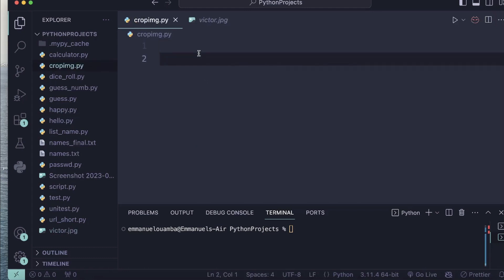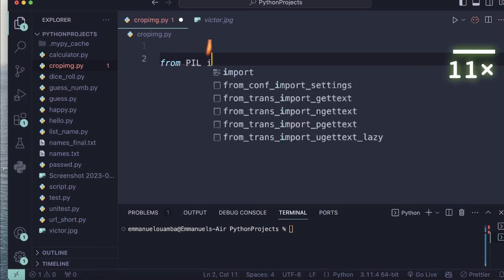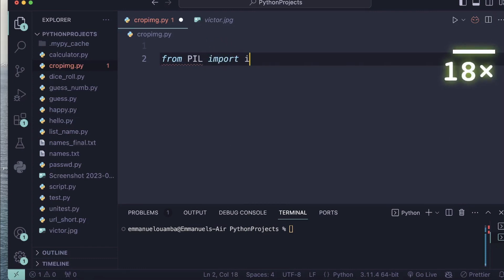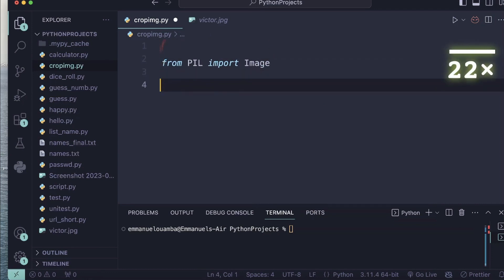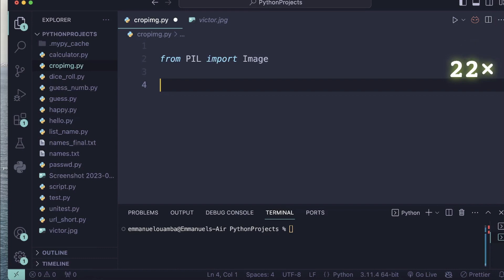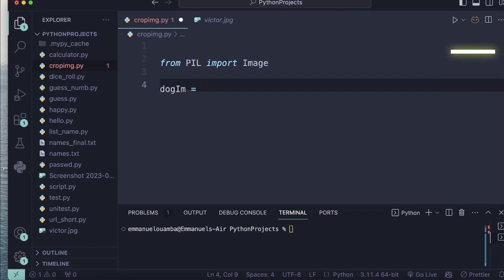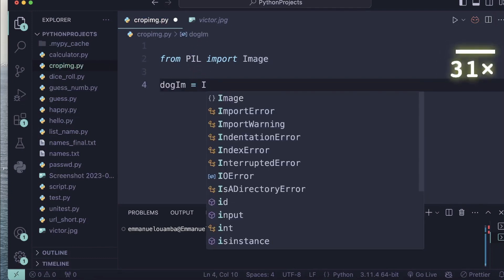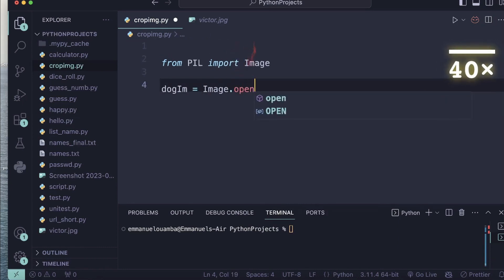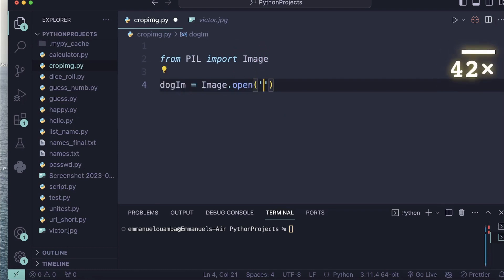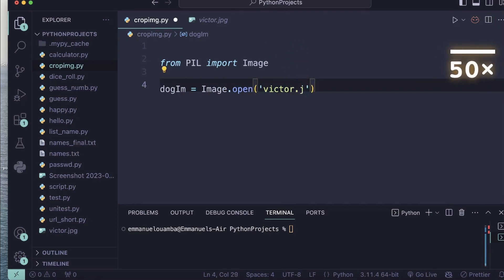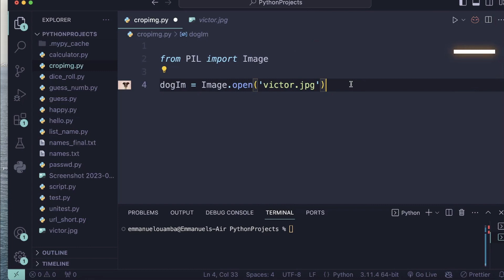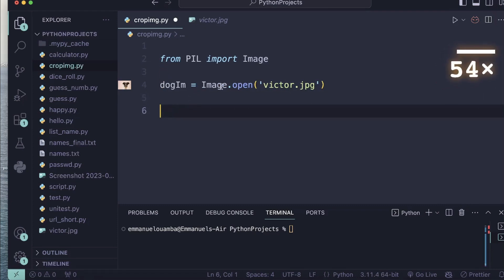All right, so let's get started. I will first write from PIL import Image, and then I will define a variable, for example dogIm, and then say Image.open. Inside this parentheses I'll put my name of my image file. Okay so yes, I got my image here.